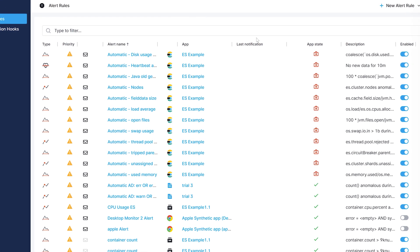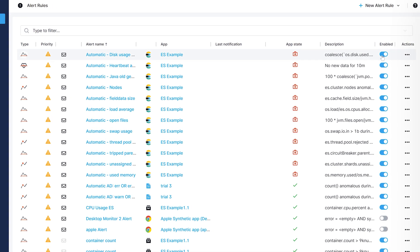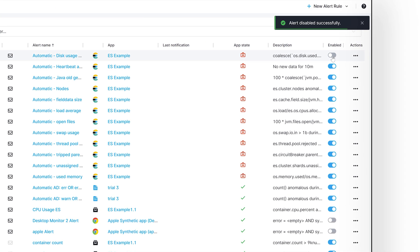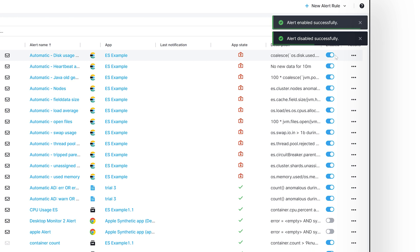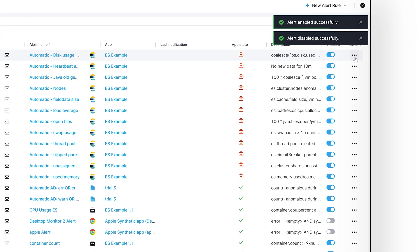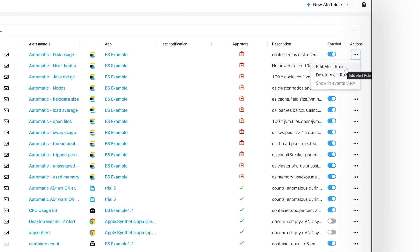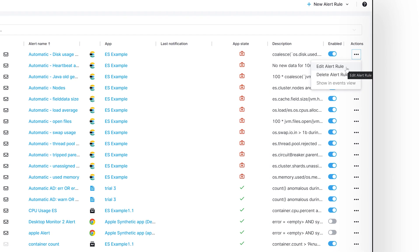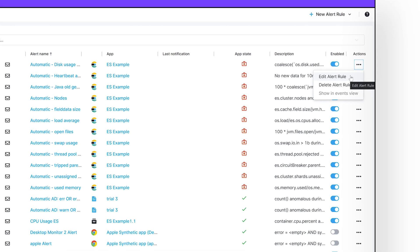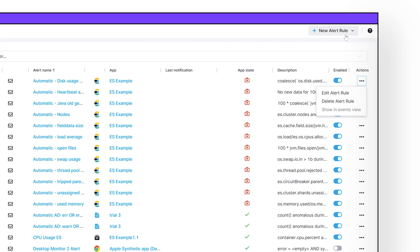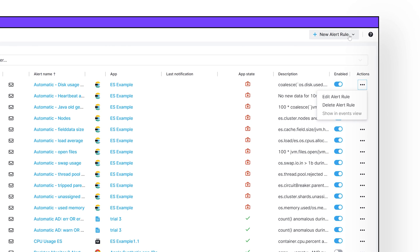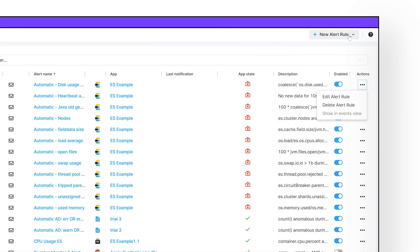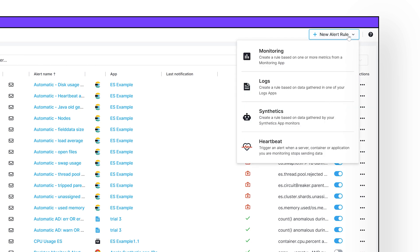Here you can quickly enable or disable alerts as you see fit or click on the three dotted setting icons to edit the alert rules itself. In the upper right-hand corner, you will see a button for creating a new alert rule. This will open a new pop-up window to create a new alert.